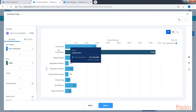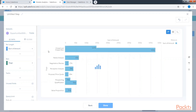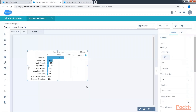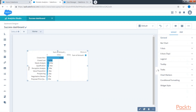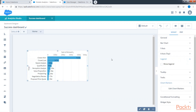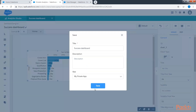Since we removed the filter from the data flow, it is now giving us all the stages. Let's order it by descending order and click done. When we click done and click the chart on the right-hand side, the general properties appear. Click on legends and remove the legends for now. Do not forget to save.